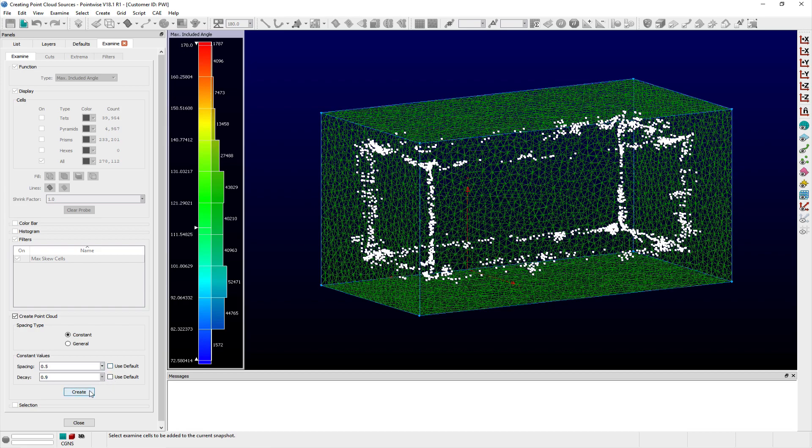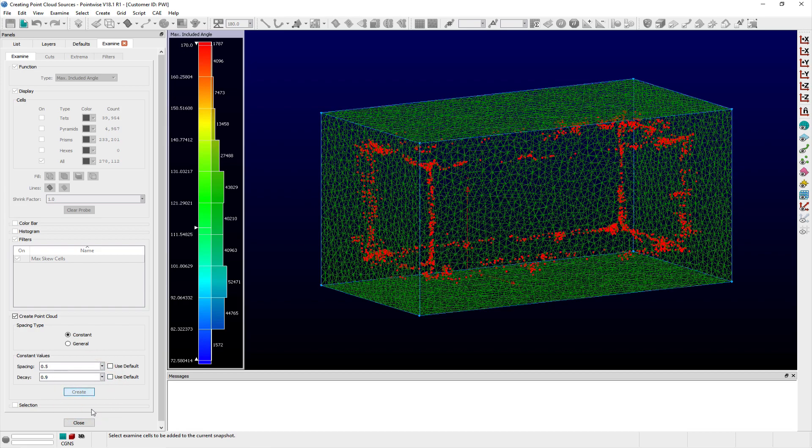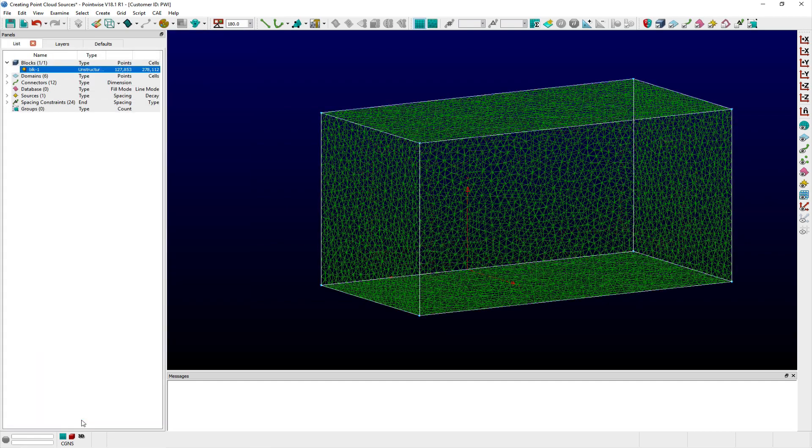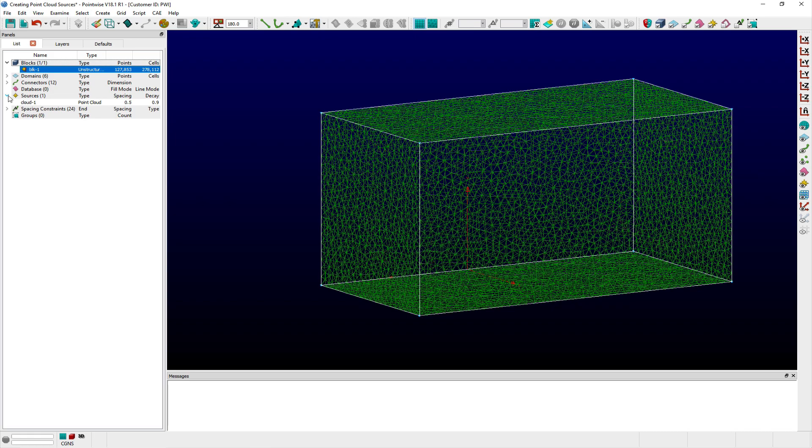Clicking Create saves the new Point Cloud Source object, and it will be listed under the Sources leaf within the Lists panel. You can distinguish Point Cloud sources from other types of sources in PointWise by the cloud-based name given to them by default. This block can then be re-initialized by including this Point Source cloud to adapt the target edge lengths for cells in their vicinity to help improve the overall cell quality within the block.